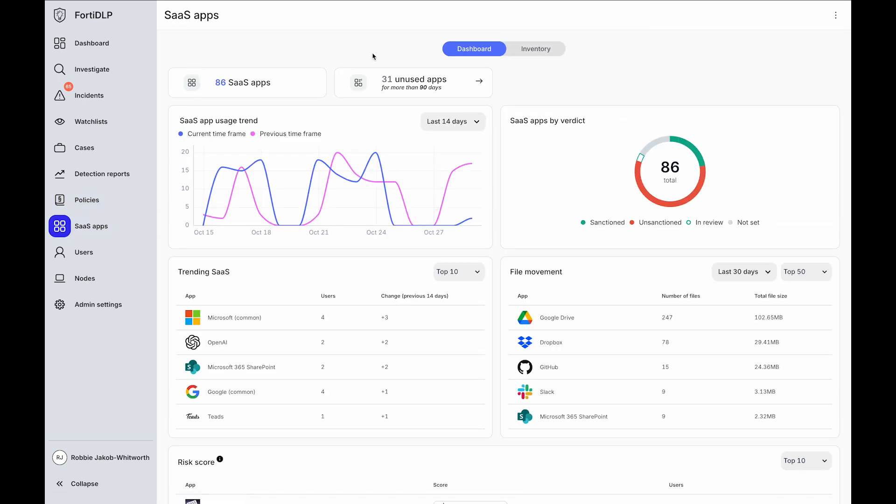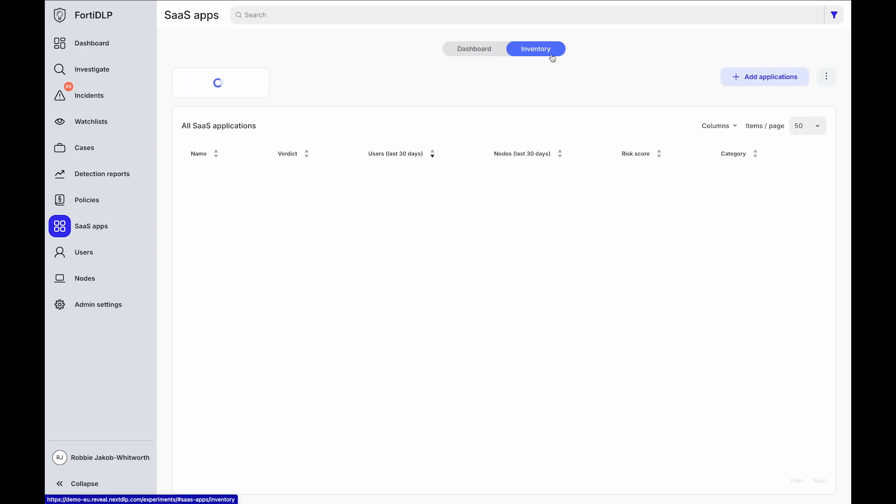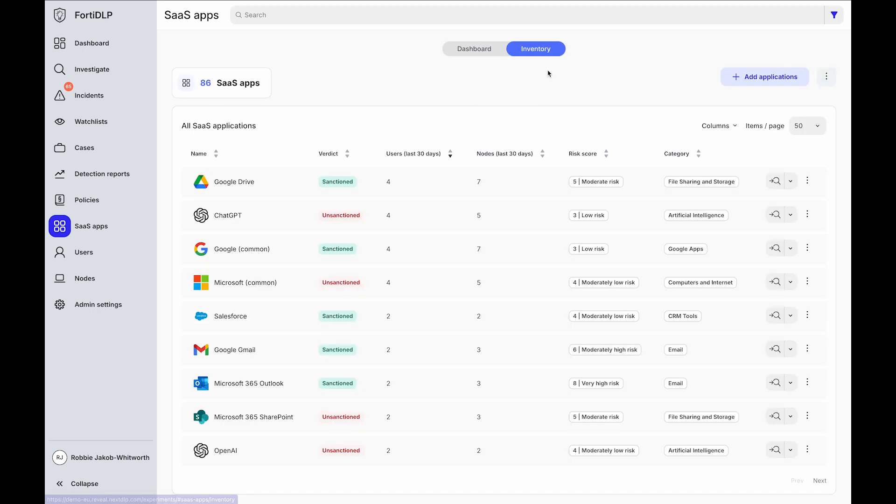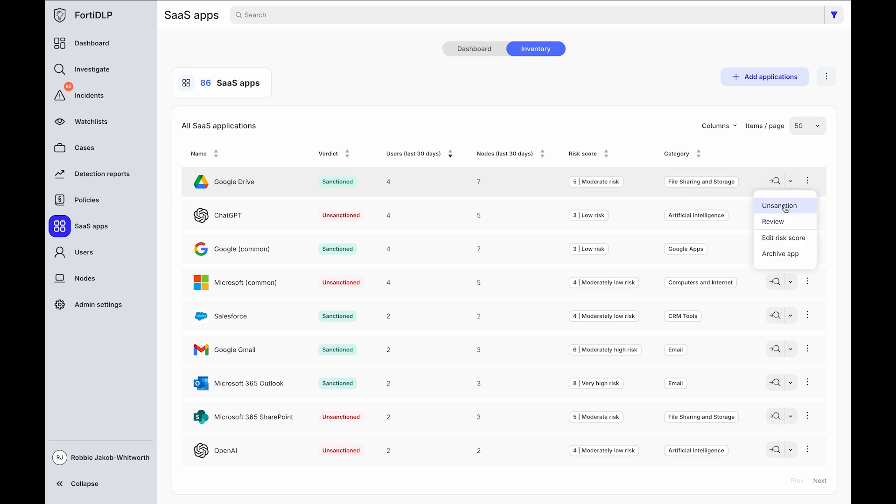40DLP also helps you discover Shadow SaaS and Shadow IT across the organization. Without requiring policy, 40DLP creates an inventory of all the Shadow SaaS and Shadow IT services that it sees in your environment, with information provided like a risk score and a category and the ability to mark an application as unsanctioned.